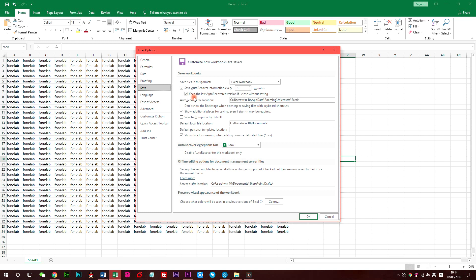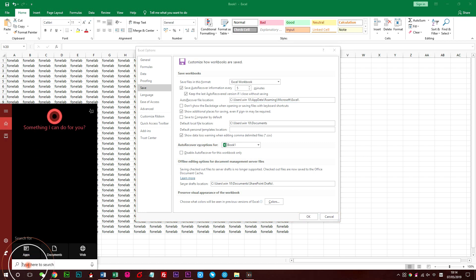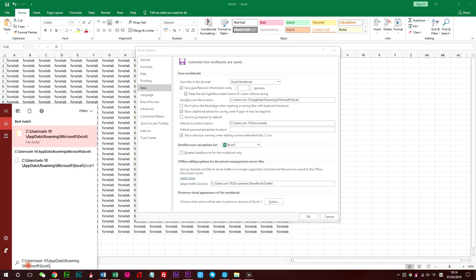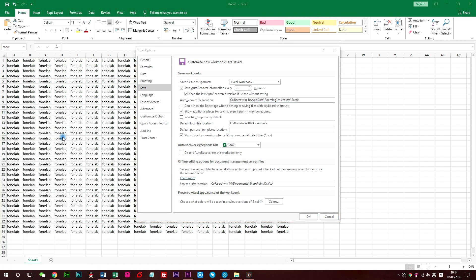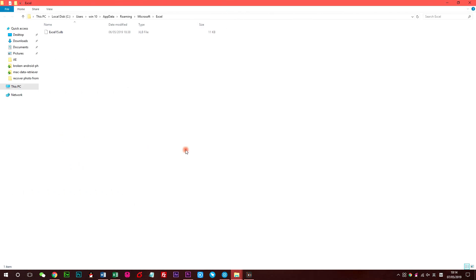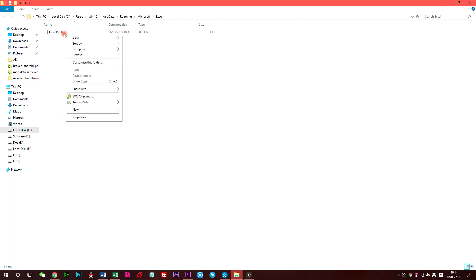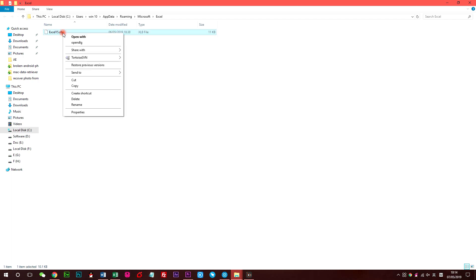If the boxes of Save AutoRecover information every 10 minutes and keep the last autosaved version if you close without saving are checked, then you can mark and go to the AutoRecover file location to get the unsaved file back.